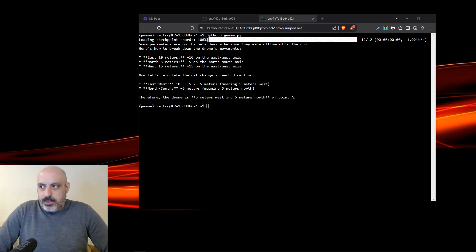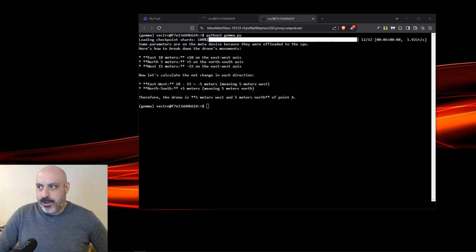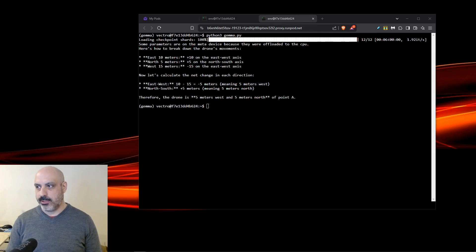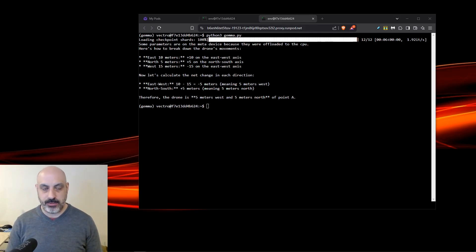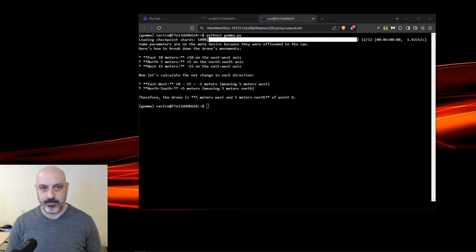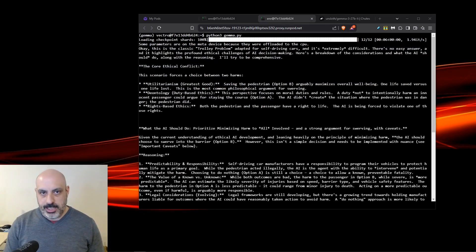Now a little math problem. A drone starts at point A and moves 10 meters east, then five meters north, and finally 15 meters west. Where is the drone relative to point A? It says the drone is five meters west and five meters north of point A is where it ends up, and that's correct.